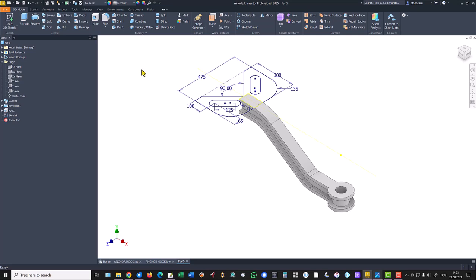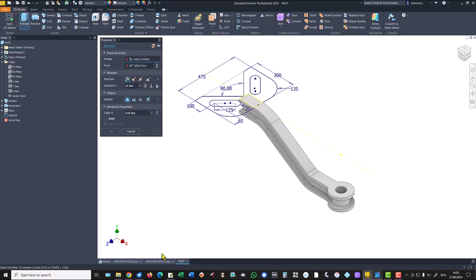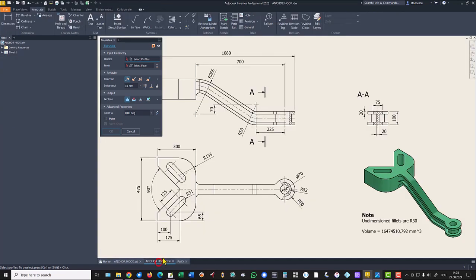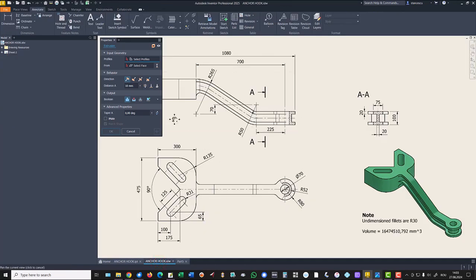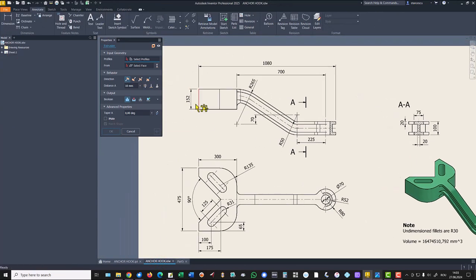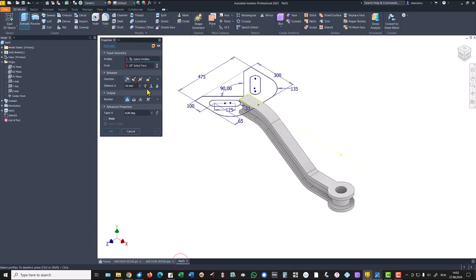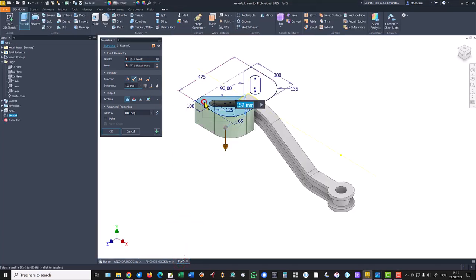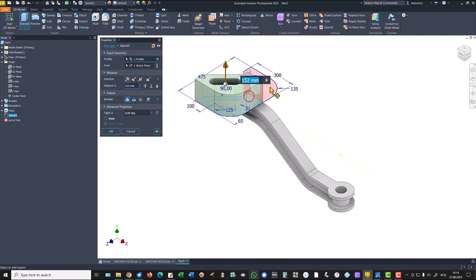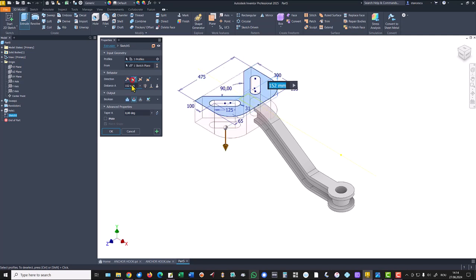We apply extrude on the thickness of 152. Extrude this, this, and this, not up but down. The value is 152, and join.